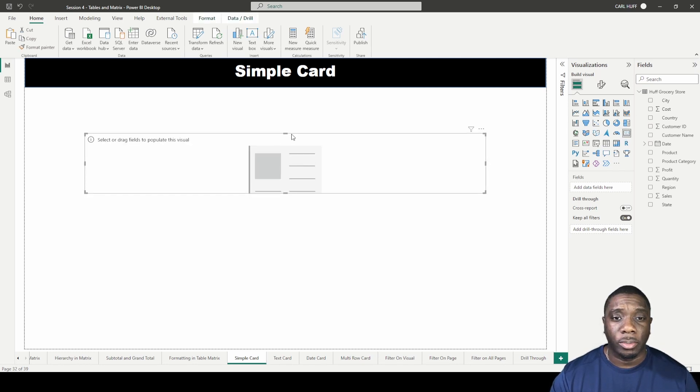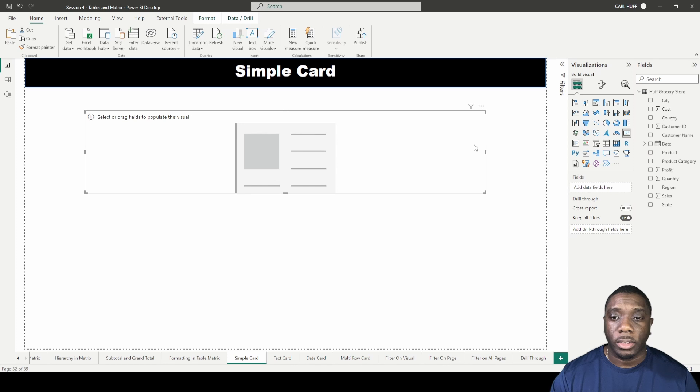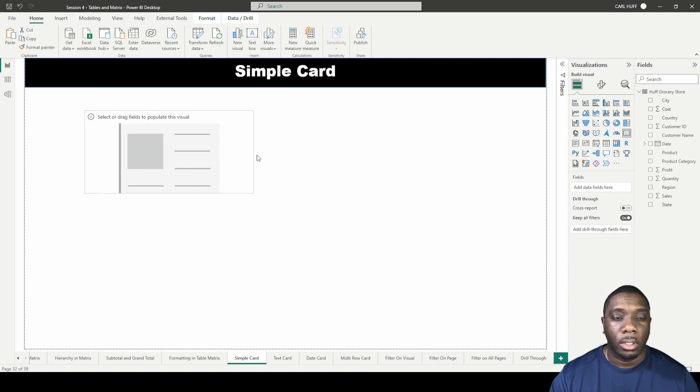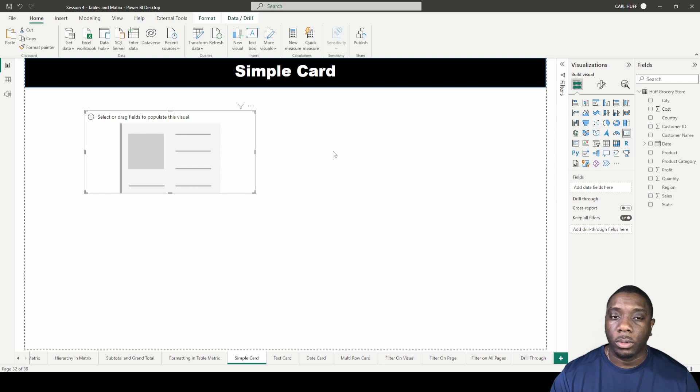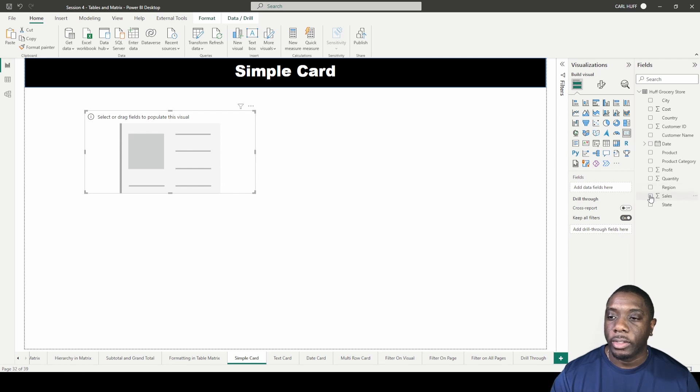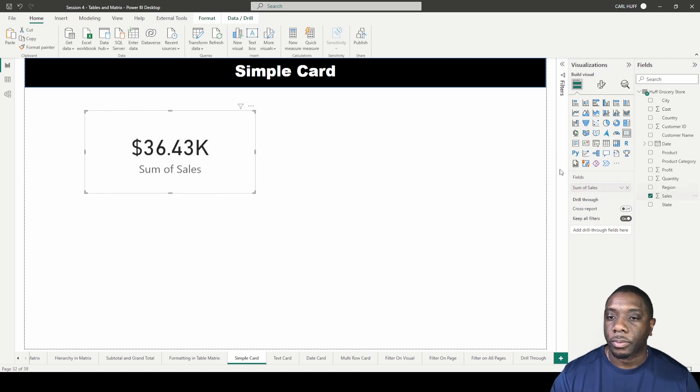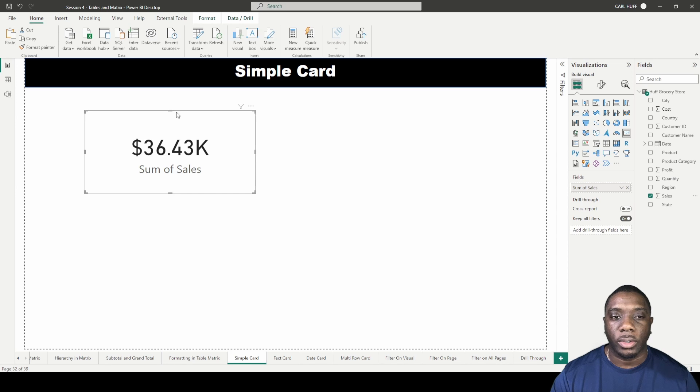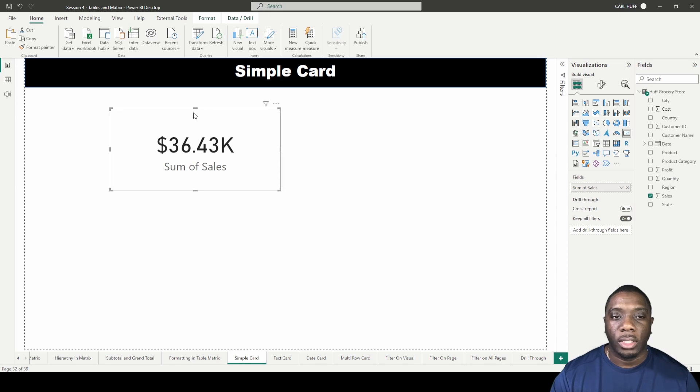When you have a simple card in Power BI, all you have is just this one field to add to. So we're going to add in sales. As you add this card into sales, you notice that you get the total amount of sales for your card.